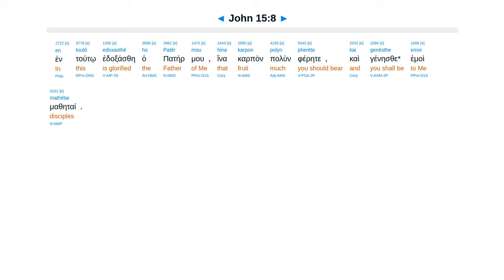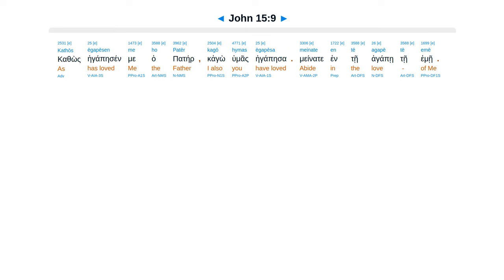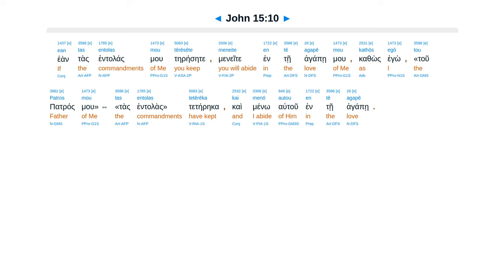Kathos egapisan me hapater Kago humas egapisa. Menate in te agapete eme. Ean tas entalasmu te resete Menate in te agapemu.